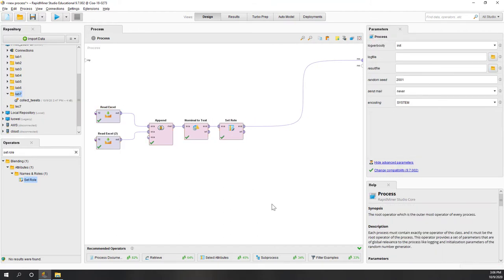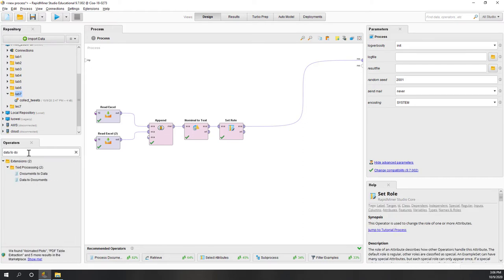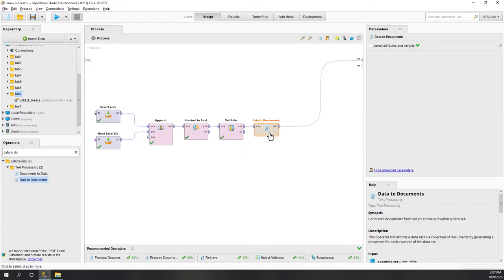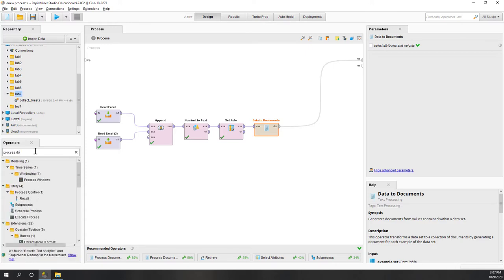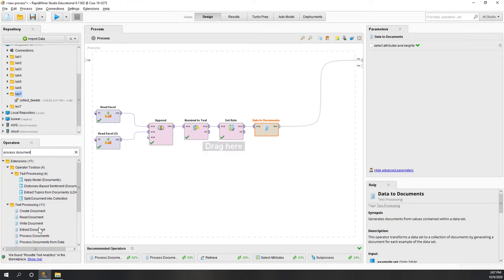Starting from here we are going to process the data for the documents. First we are going to convert data into documents because we're doing text mining. We need to convert text to quantified form - calculate the frequency of each single word. So first we convert data into documents, and next we're going to process the documents. Let's use the 'Process Documents' operator.